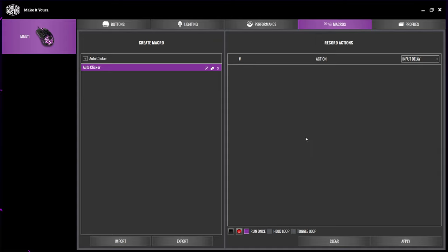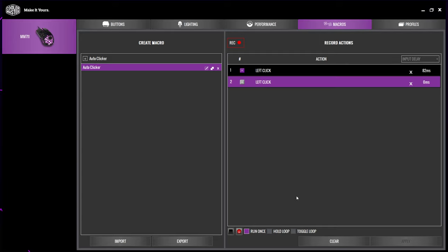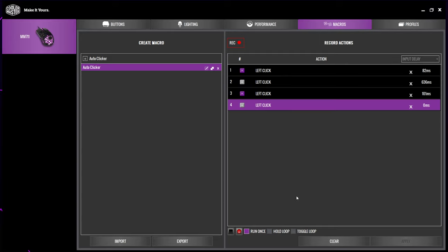The right side is where the macro will be created. At the bottom you will notice a red circle and gray square. The red circle is the start recording button and the gray square is the stop recording button. Click the red circle to start recording your macro. Move your cursor away from the recording button and left click twice. Stop recording by pressing the gray square.